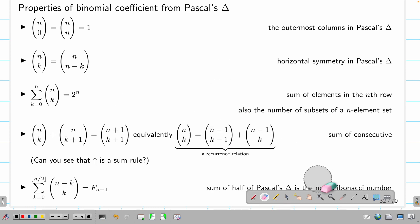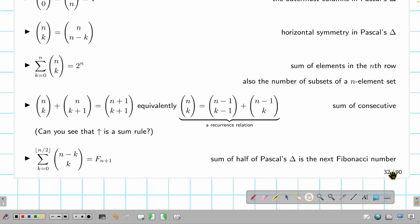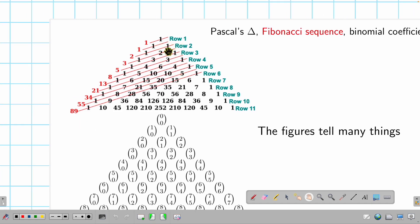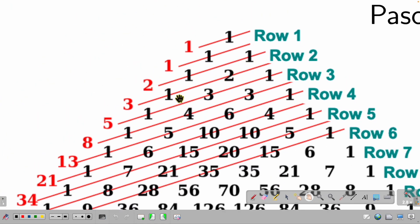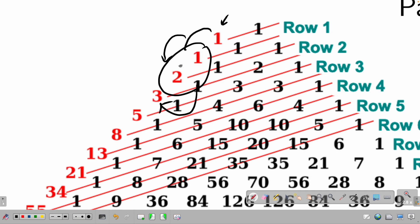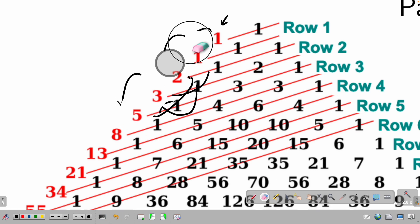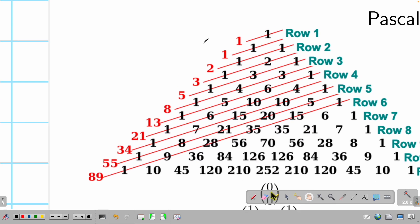Another special property: summing binomial coefficients (n choose k) for k from zero to floor(n/2) gives the (n+1)-th Fibonacci number. Visually, drawing diagonal slash lines through Pascal's triangle — the sums along those diagonals produce Fibonacci numbers: one, one, two, three, five, eight, thirteen. For instance, three plus five gives eight, and five plus eight gives thirteen, and these appear magically as sums of half of Pascal's triangle.